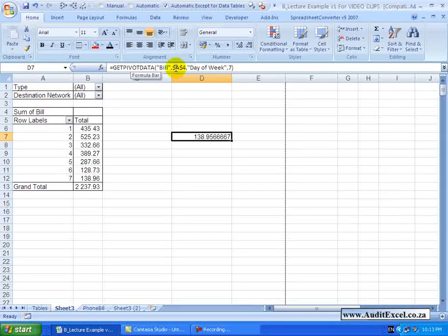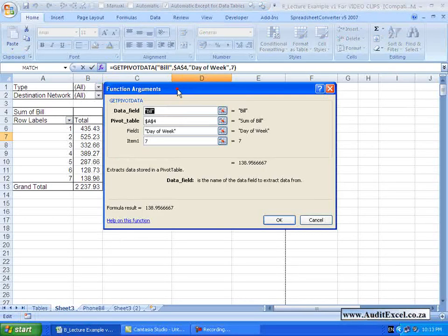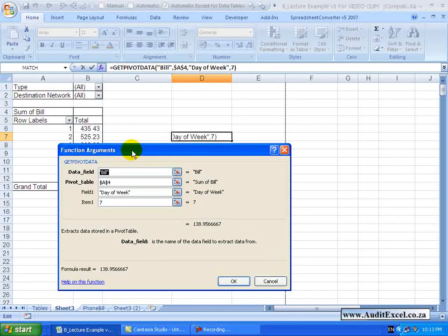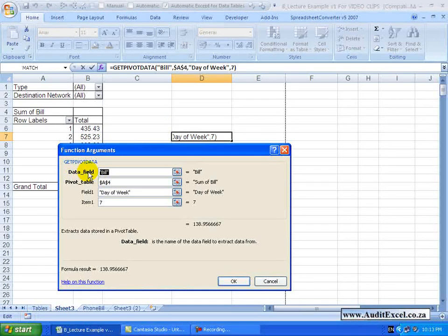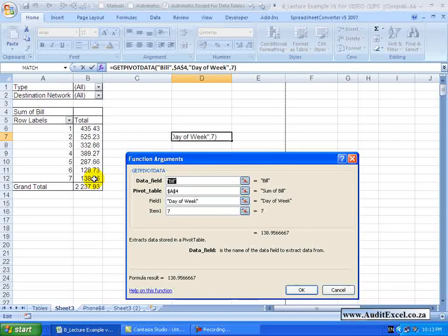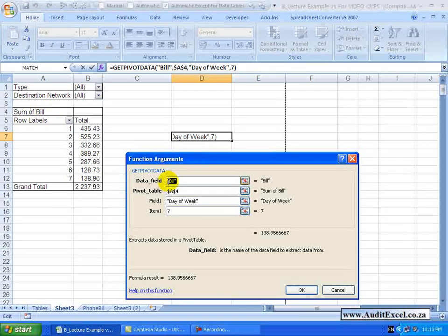We need to understand what this formula is doing, so we can activate the Function Wizard. You can try to work through it on your own, but it is easier to click on a relevant cell and look at what it is doing. The first thing it says is Data Field - the name of the data field to extract your data from - and you'll see it says Bill, in inverted commas. If you wanted to create this yourself you would need to include the inverted commas.